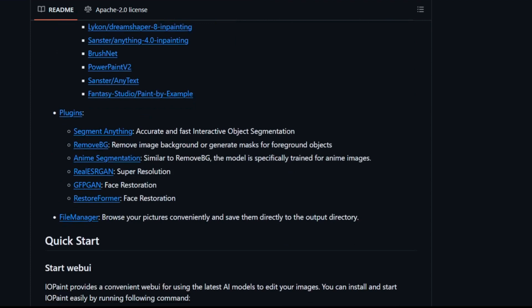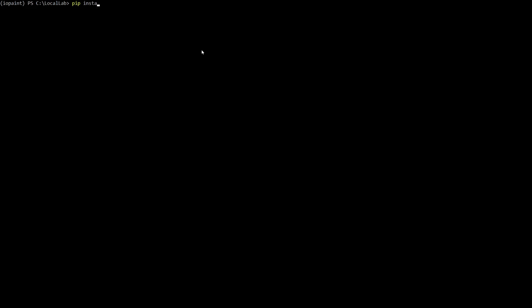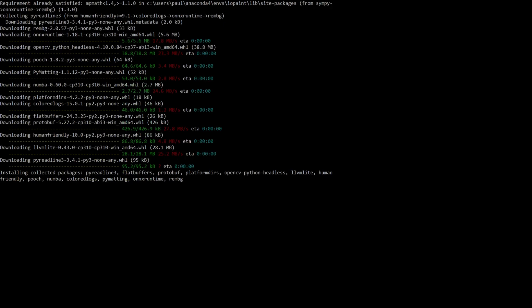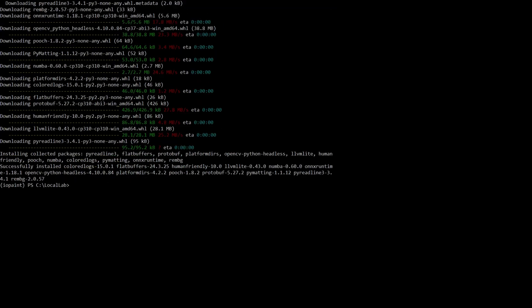IOPaint gets even more exciting with its awesome plugin system. For this tutorial, we'll be using two popular plugins: RemoveBG for background removal and RealESRGAN for image upscaling. Let's install them quickly with these commands: pip install RemBG, and pip install RealESRGAN.